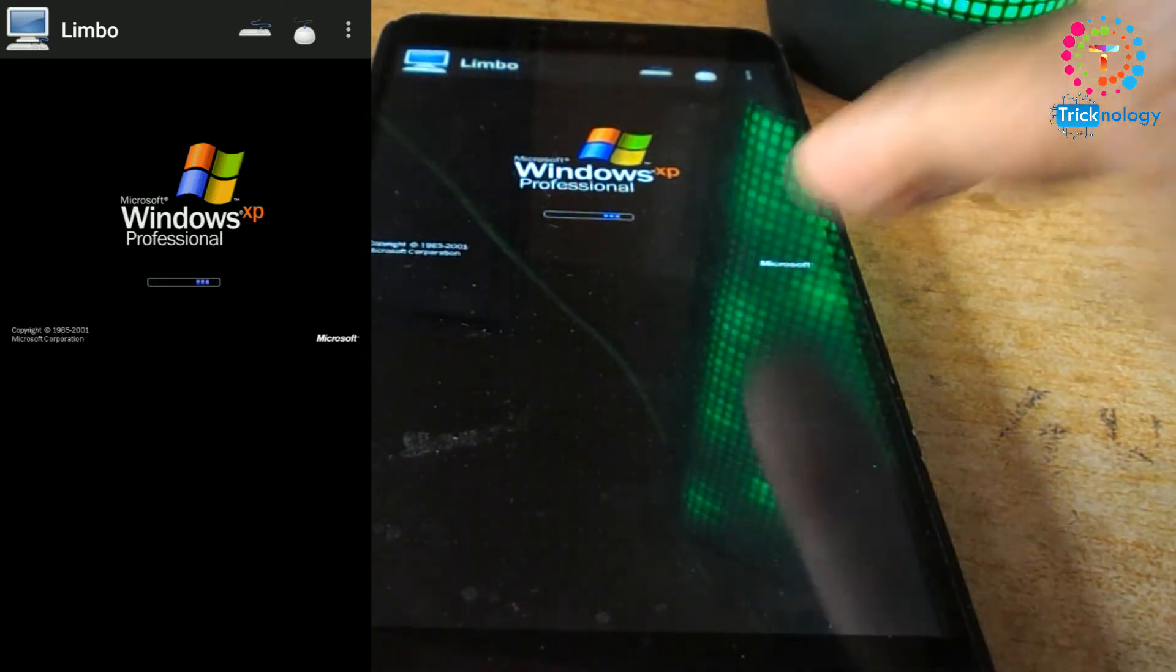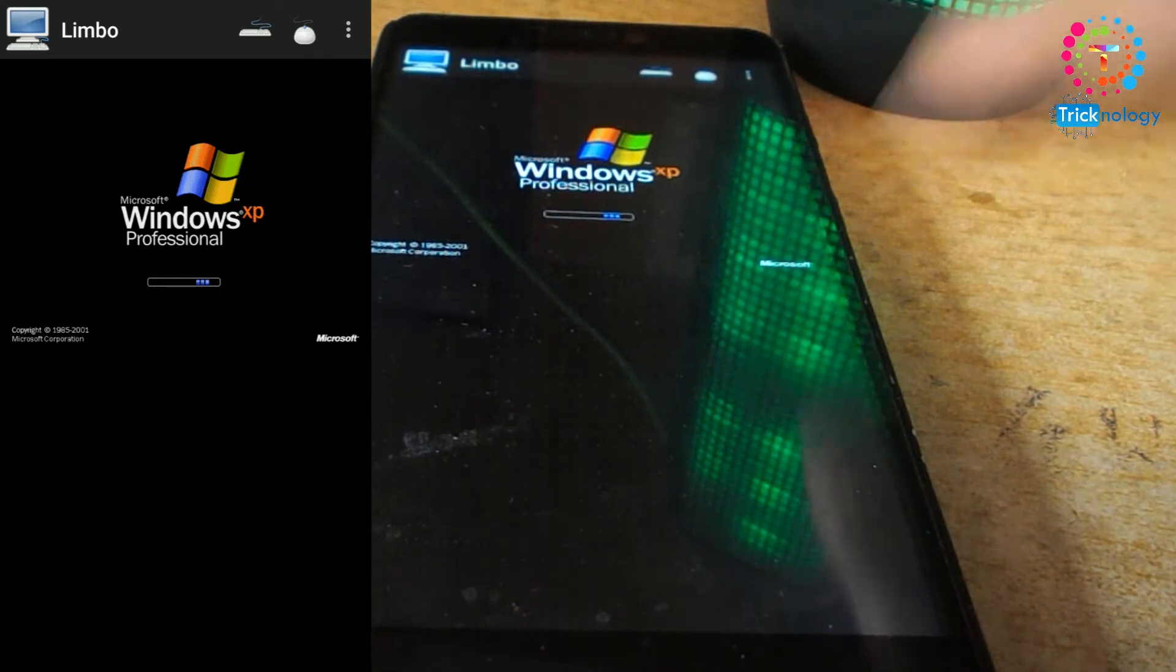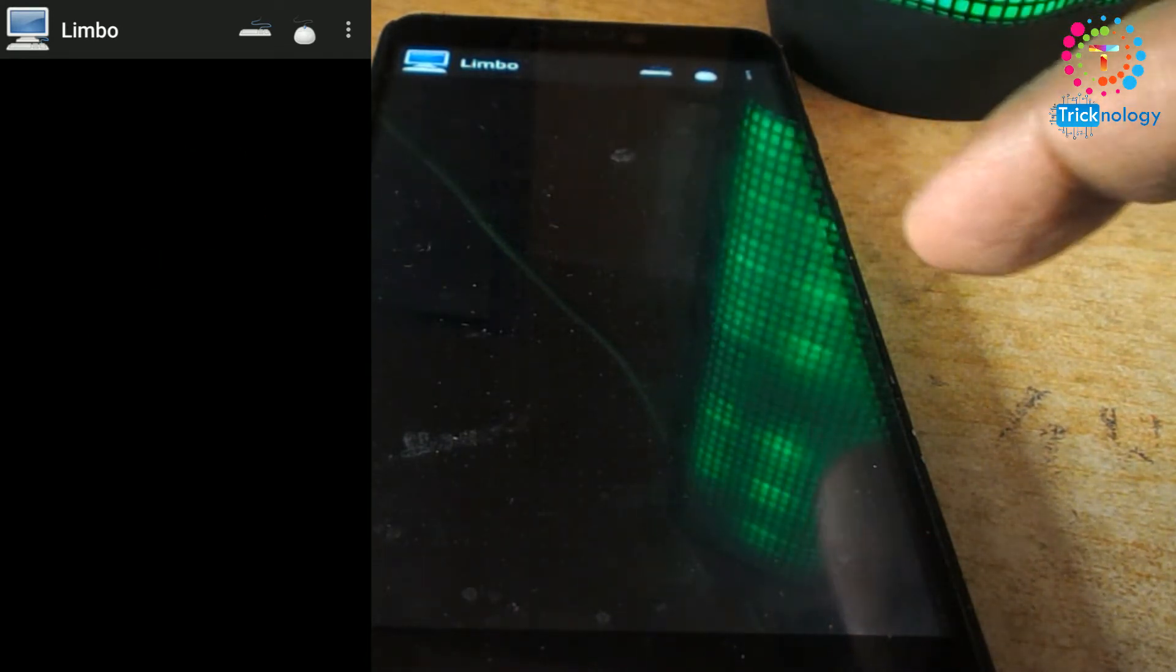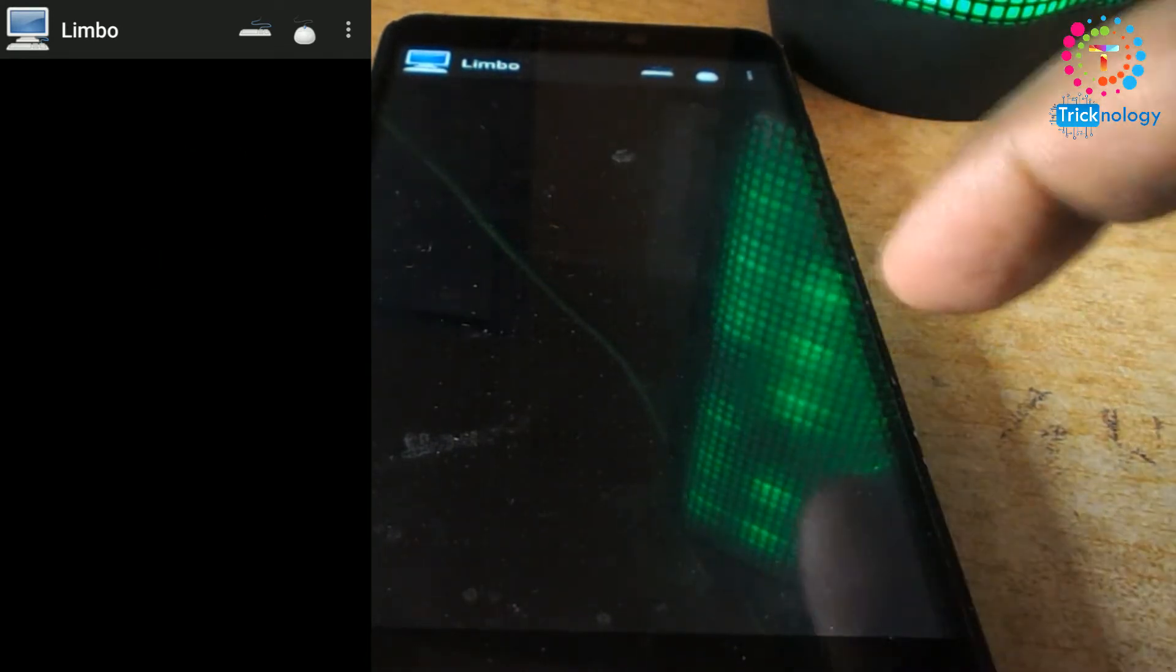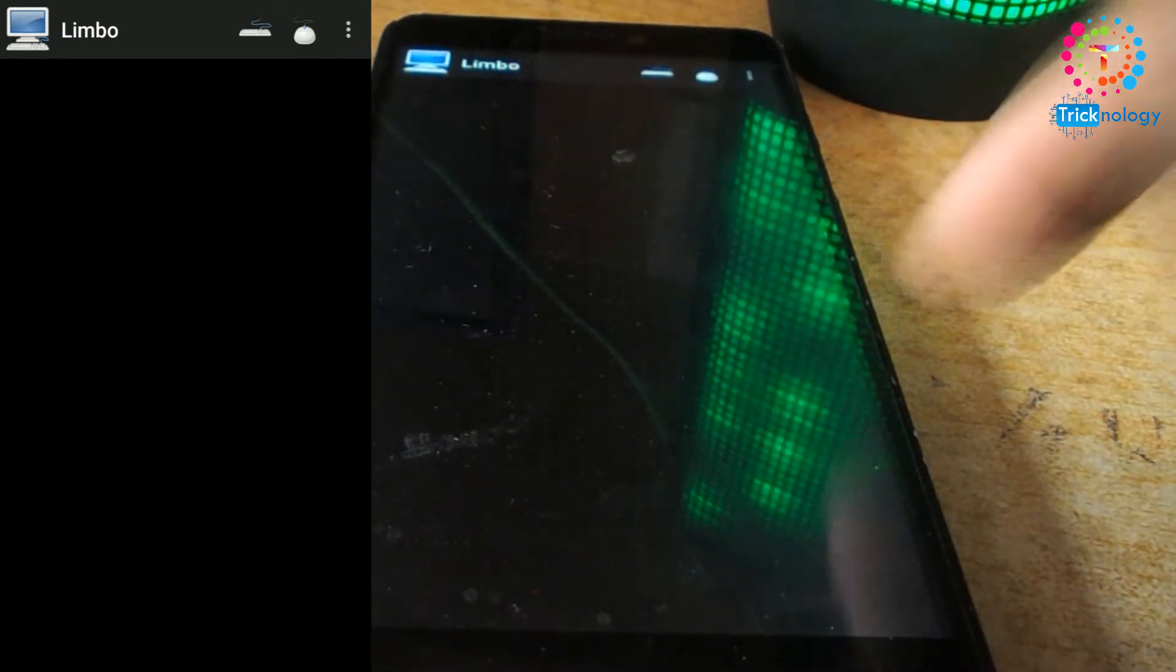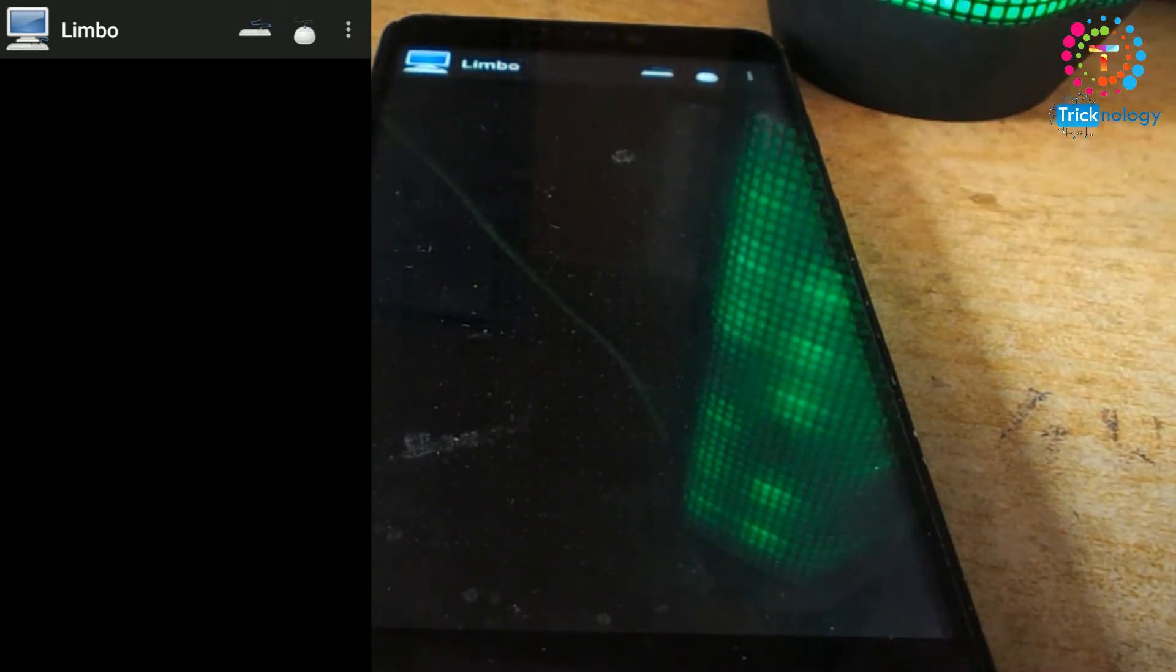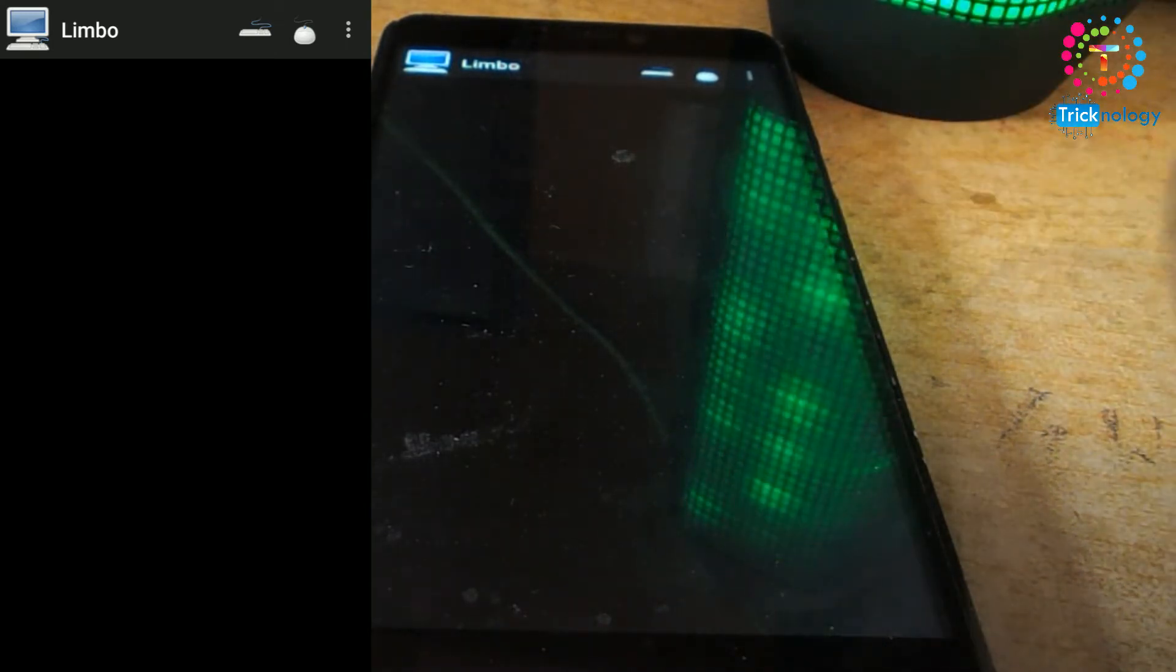It's a little bit running slowly on my Android mobile phone. It depends on your processor speed and RAM speed on your Android mobile.